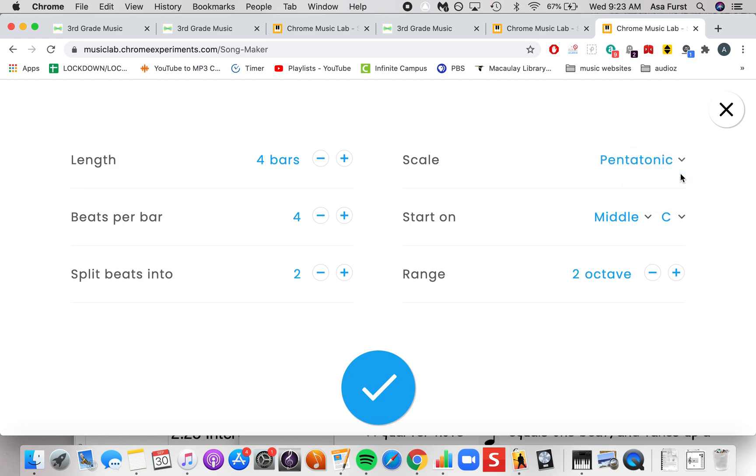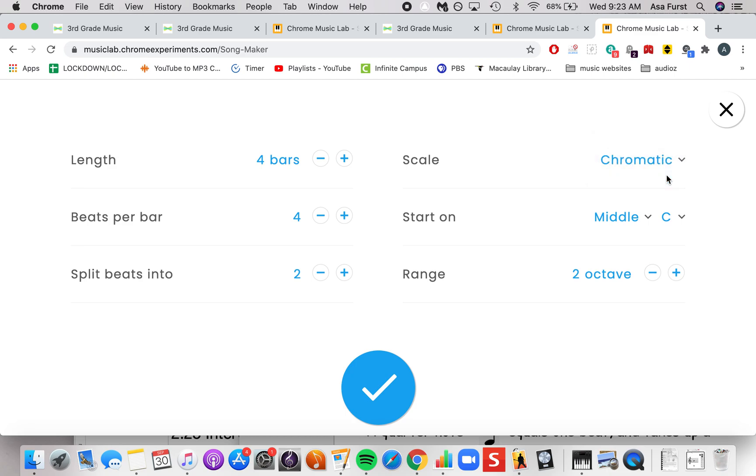The pentatonic is a five pitch scale. And the chromatic scale is a 12 pitch scale.